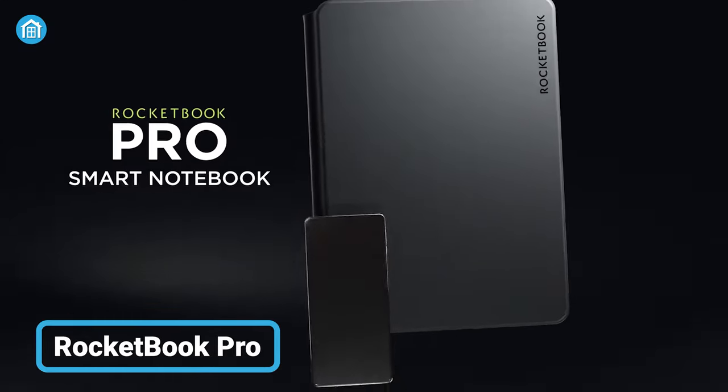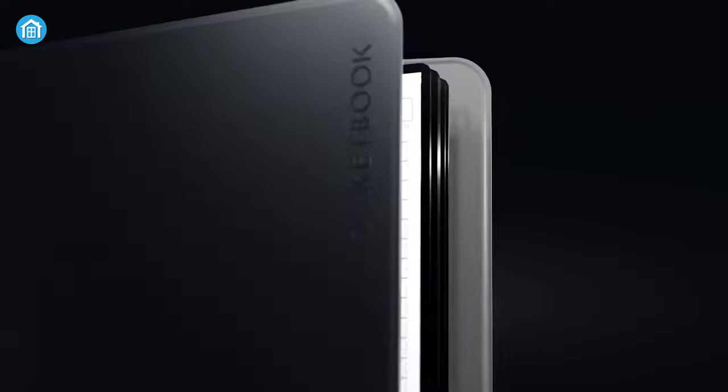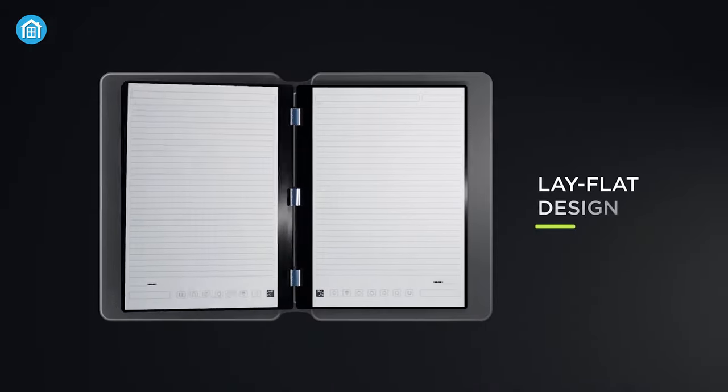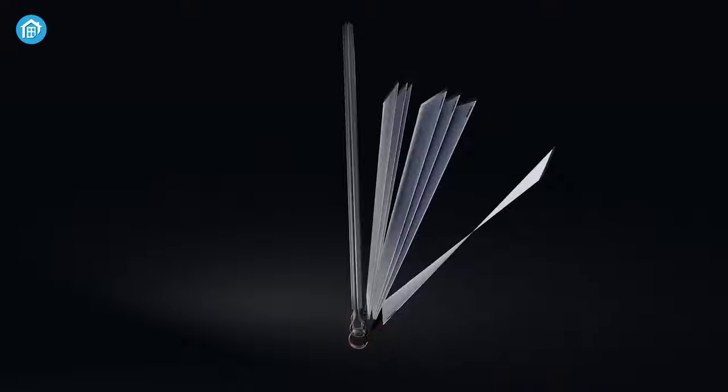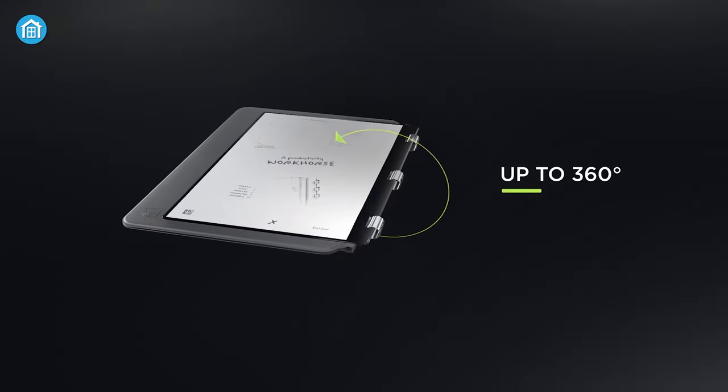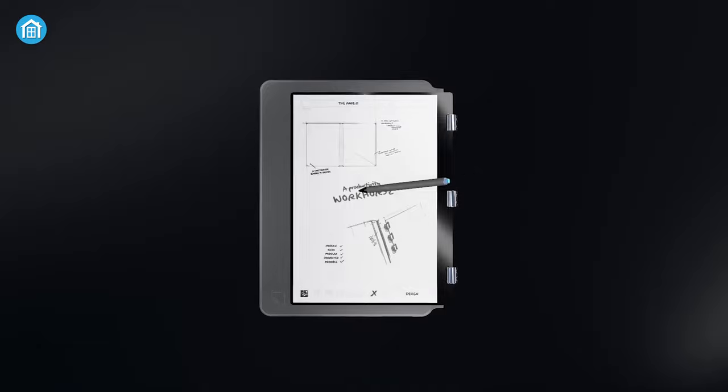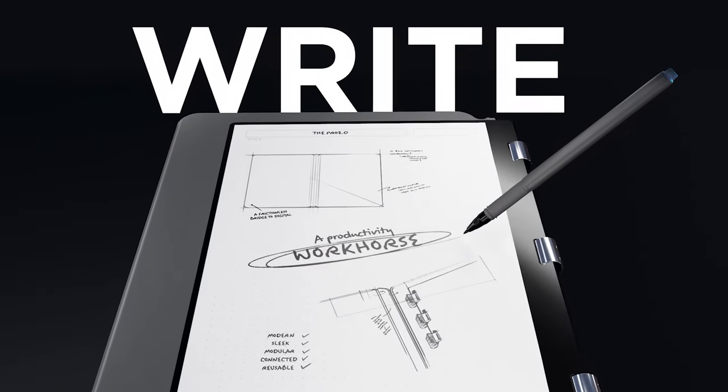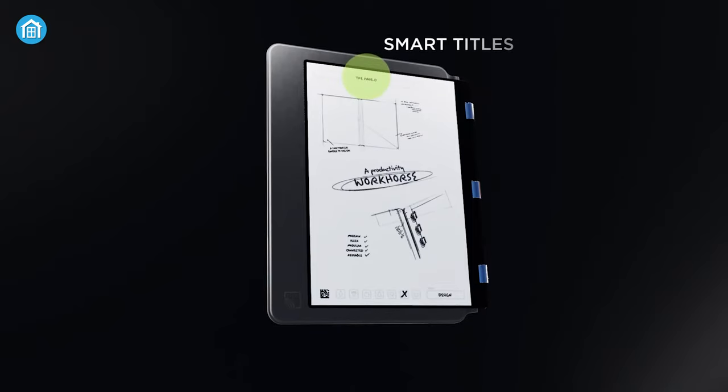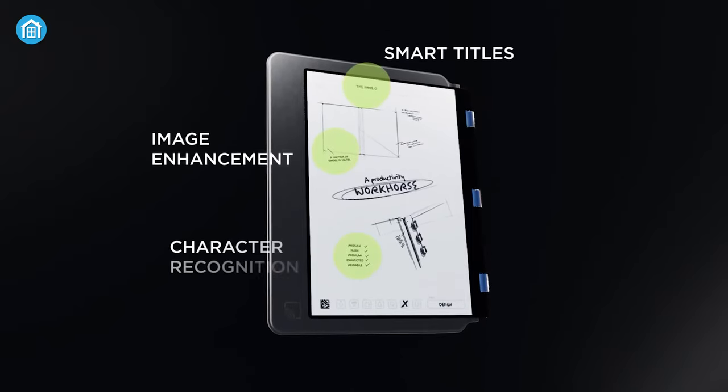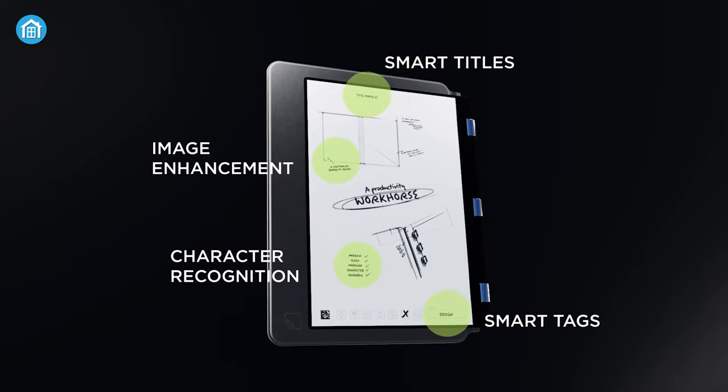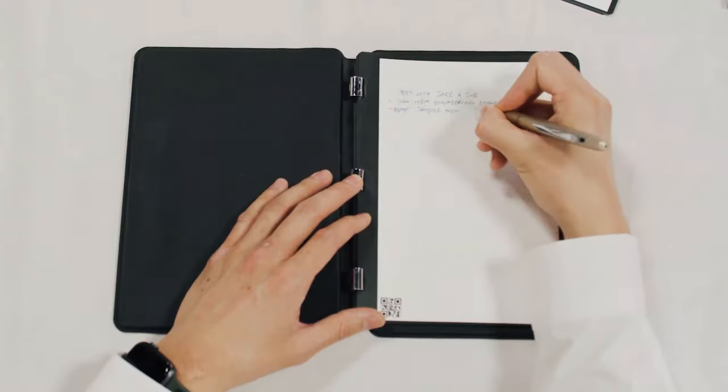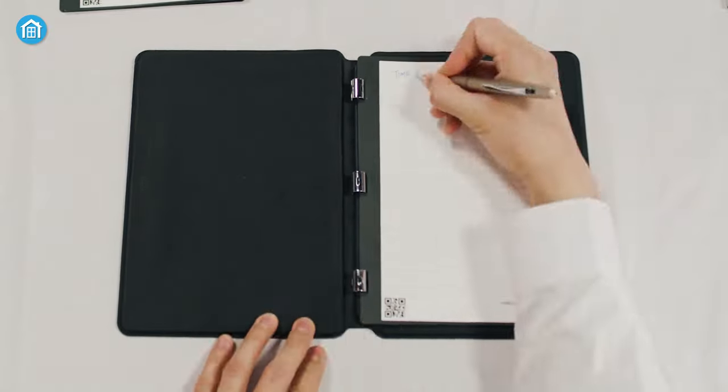And finally, we have the Rocketbook Pro. The sleek design with matte black hardcover and the lay-flat design pages look excellent on this notebook. Not only that, the entire thing can be rotated up to 360 degrees as well. Besides that, Rocketbook Pro also features a modular page pack with different layouts for even more convenient usage. On top of that, it also includes a few other writing features such as smart titles, image enhancement, character recognition, and smart tags, which will definitely deliver you a better and more precise writing experience.